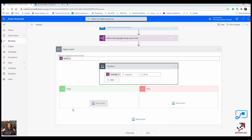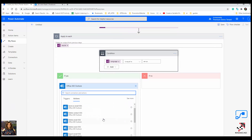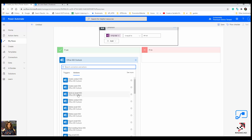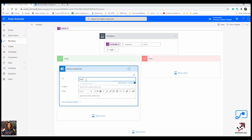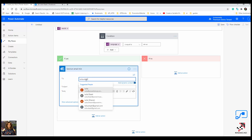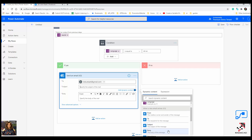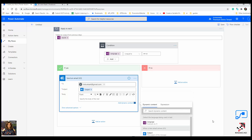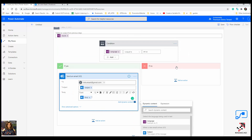On the Yes branch, I add an action to send an email using Office Outlook. I want to send it to another account. The subject is the same subject from the original email, and the body is the same as well — no need to change anything. But if the language is not English, I need to do something different.